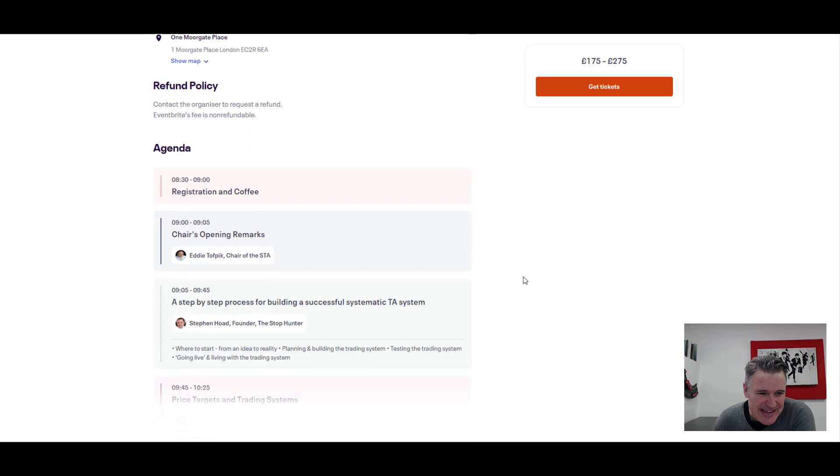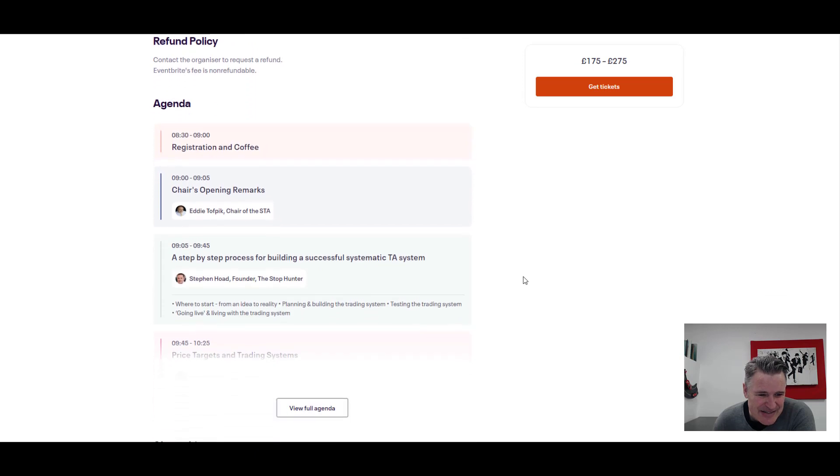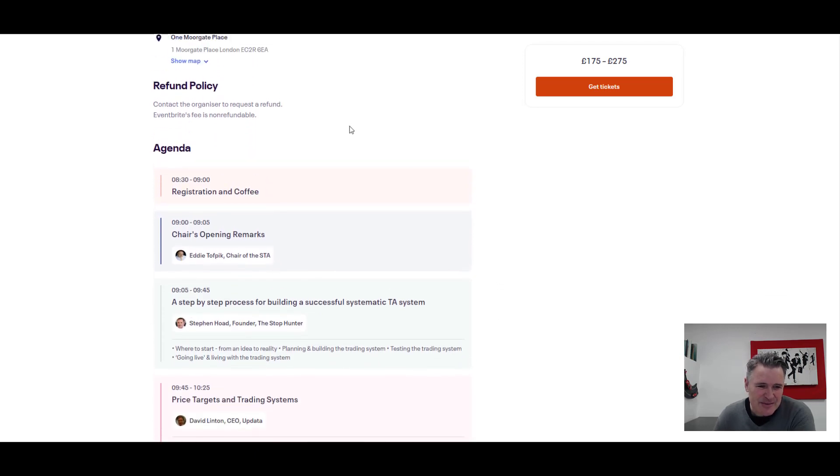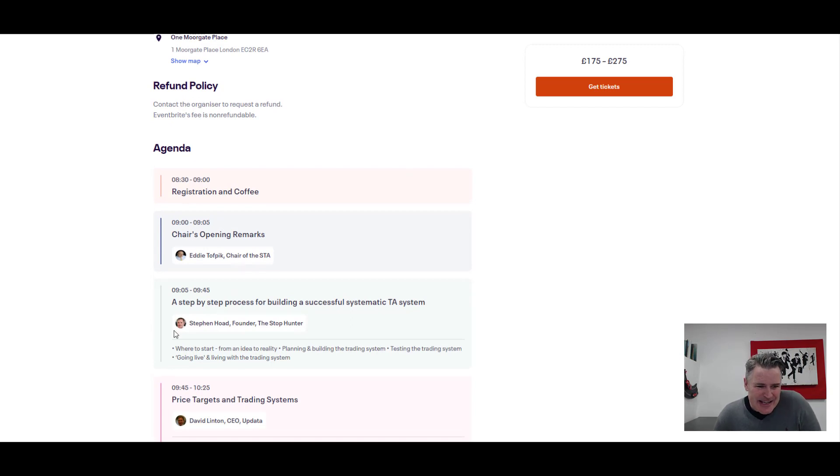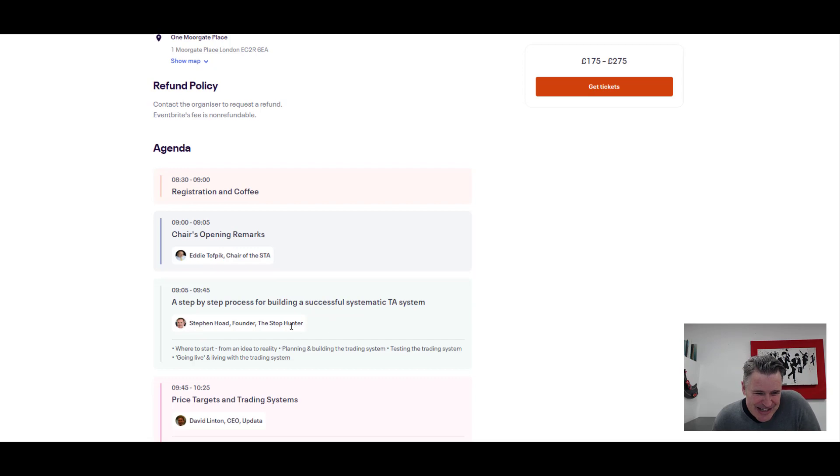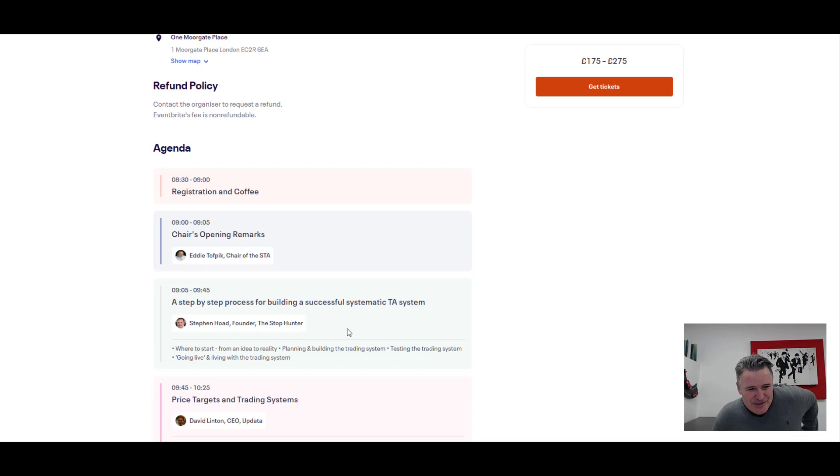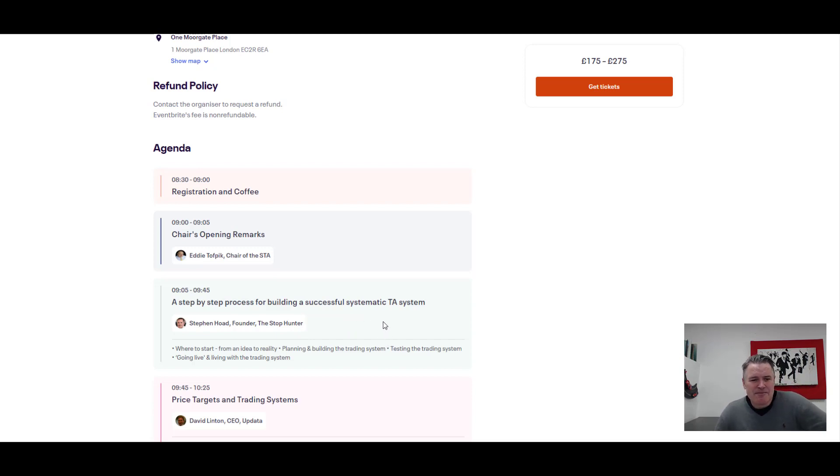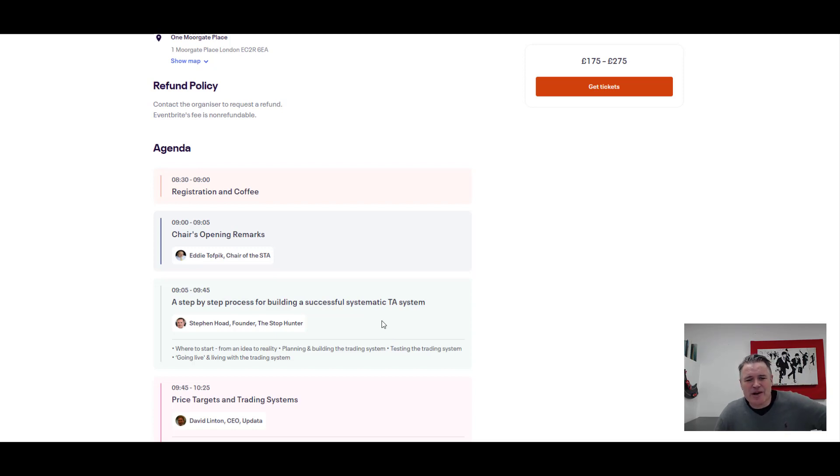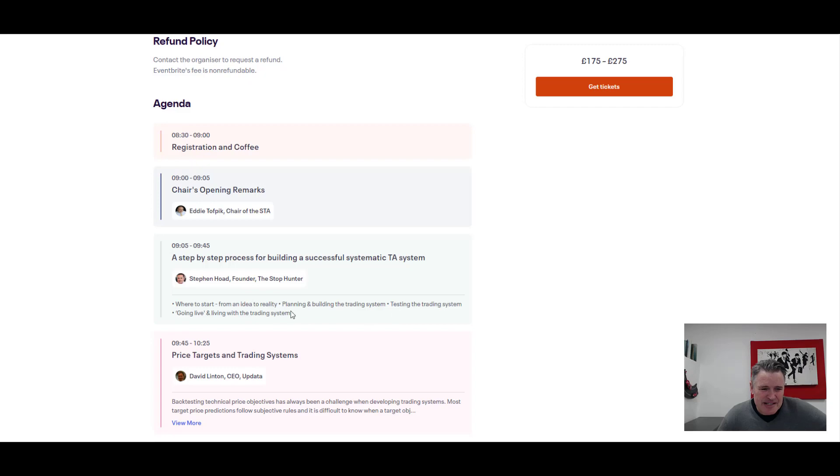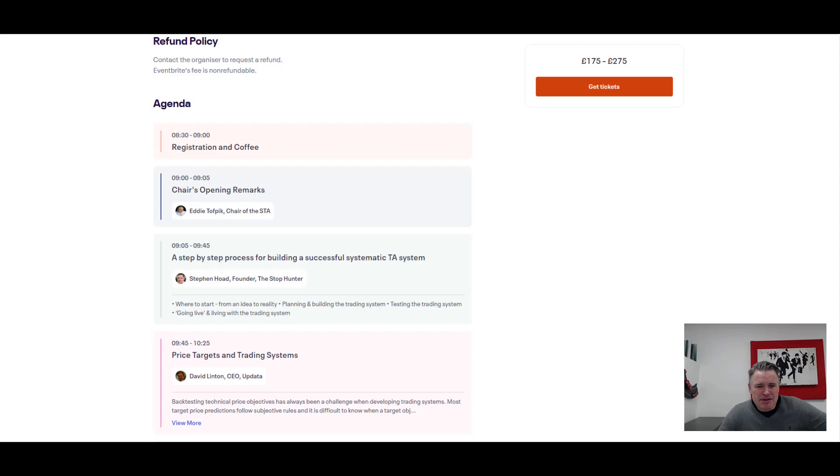Especially when you see the agenda in a minute. So we scroll down there. First, let's just hit the full agenda. We got the chairman kicking things off, and then there you go, I'm first up, under pressure to start the day off, delivering about 40 minutes worth of how you can build a step-by-step process for building a successful systematic technical analysis system.